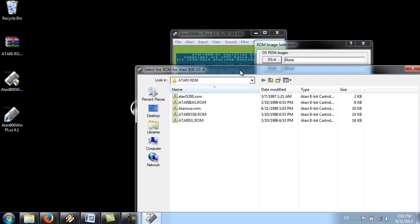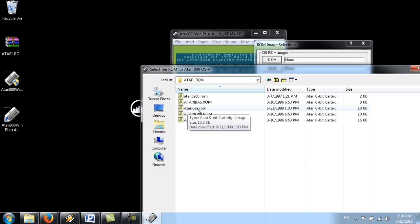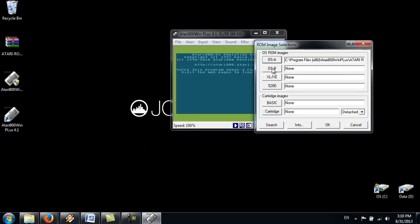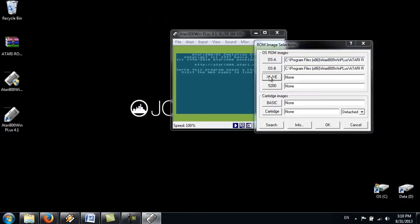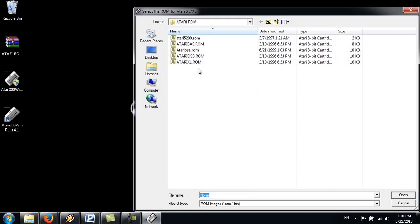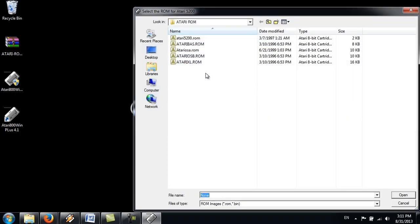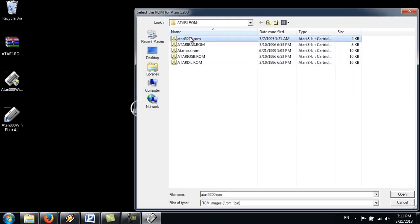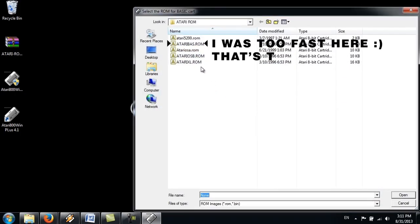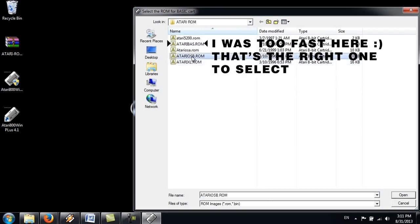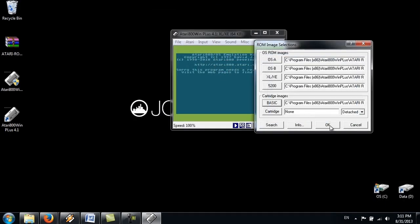ROM. So this is operating system A. This is AtariOSA.ROM. OSB. XLXE. That's the file here. 5200. And a basic. Click OK.